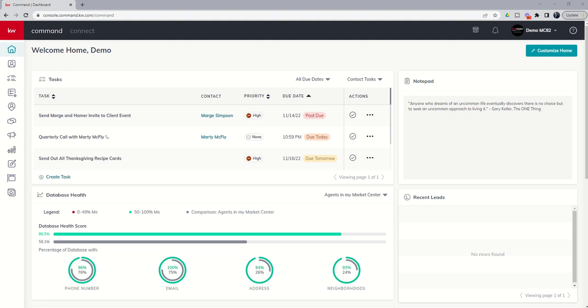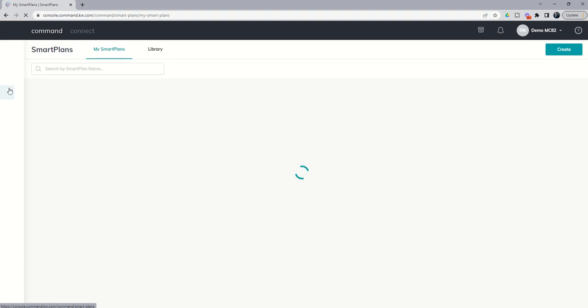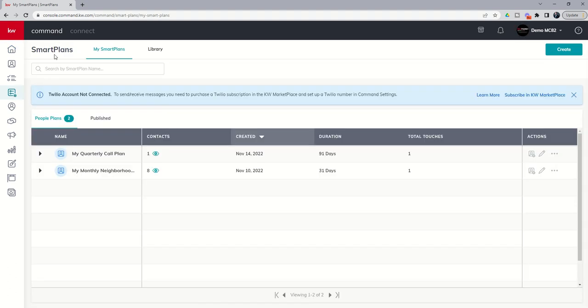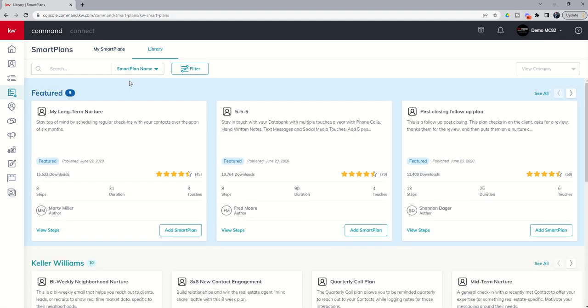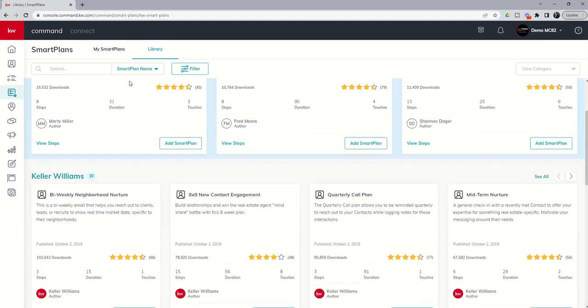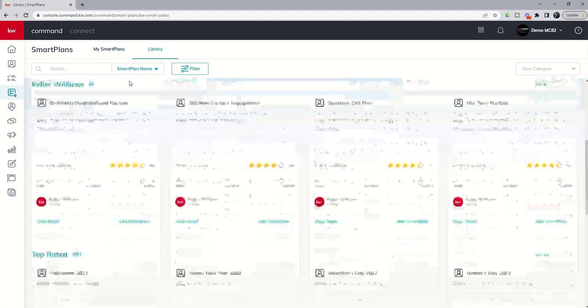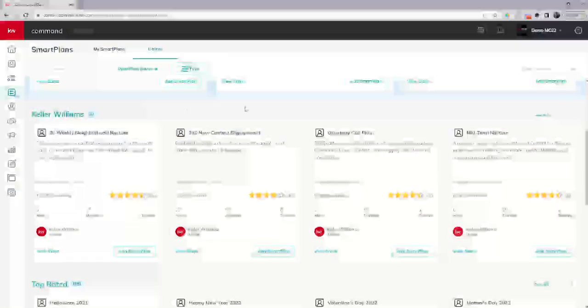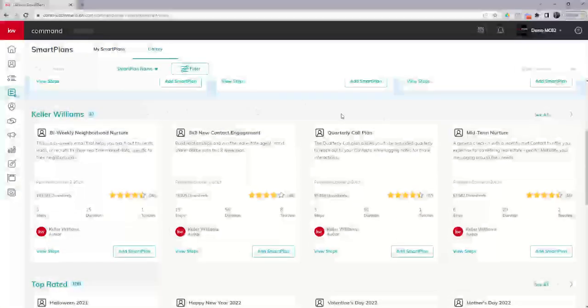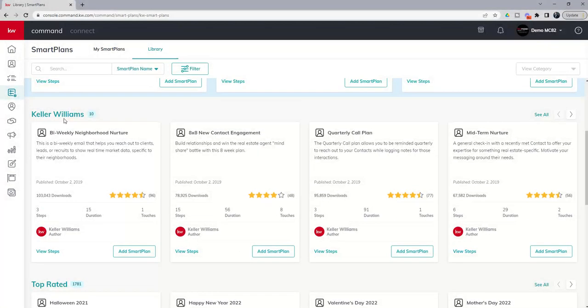Today I want to review the remaining powerful Keller Williams smart plans that are available in our library as well. Let's go into the smart plans applet and do a quick run through of those additional KW plans. If we come into our library again, these KW plans are here on the bottom, the second row underneath the Keller Williams section.